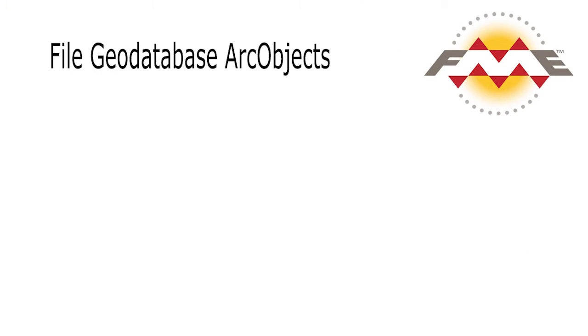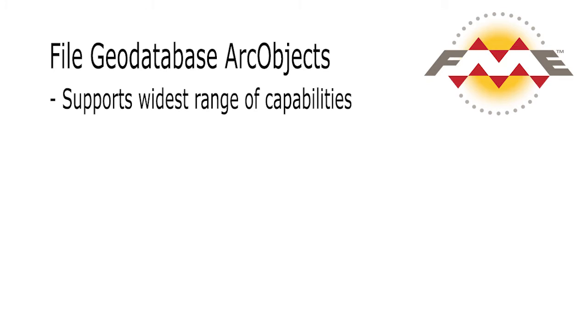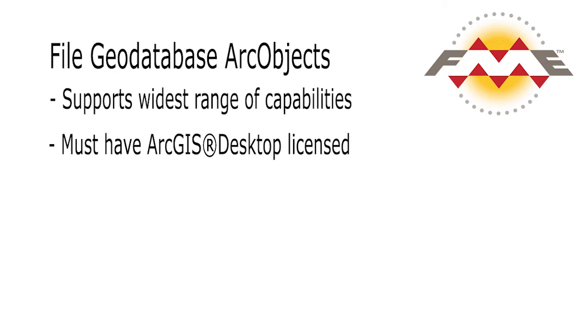FME's Arc Objects-based Reader-Writer supports the widest range of file geodatabase capabilities. However, to use it, you must also have a licensed version of ArcGIS Desktop installed.